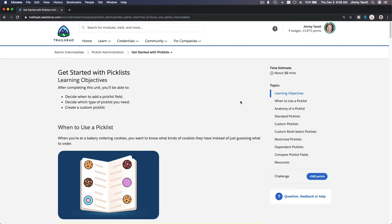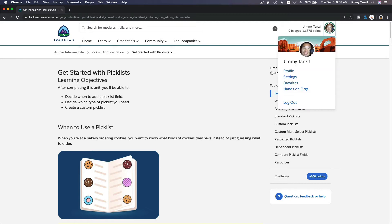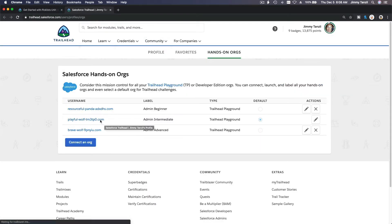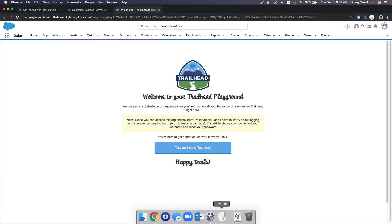Alright, welcome back. Now we are going to discuss picklists. Let's dive into our Salesforce Trailhead org and pop this up on here. I will bring up my blackboard so we know what we are going to do here.